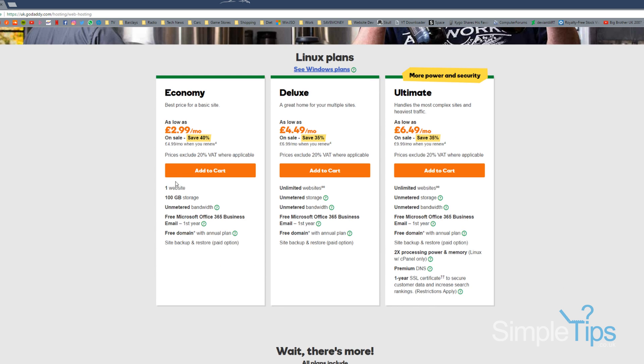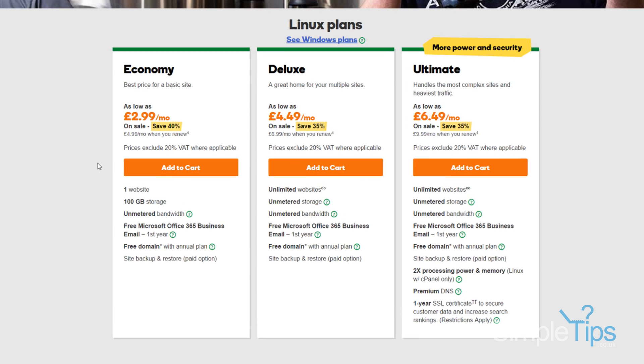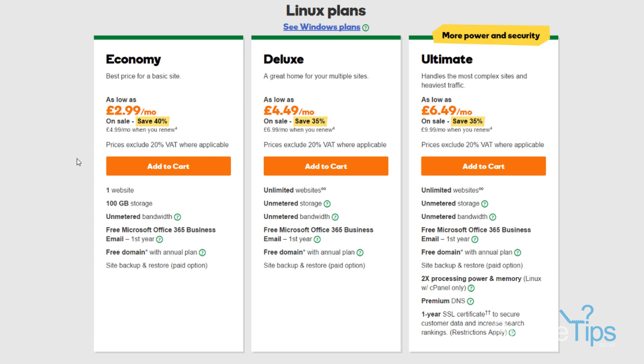So we're going to go for an economy plan, which allows you to host one website, and as long as you're not getting a huge amount of traffic, this will be fine for you.